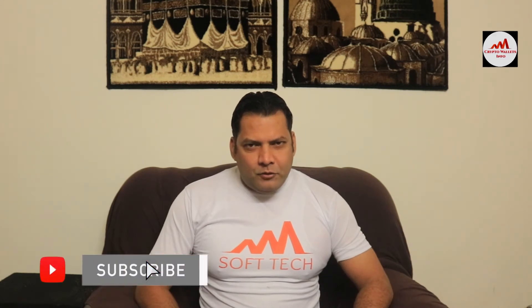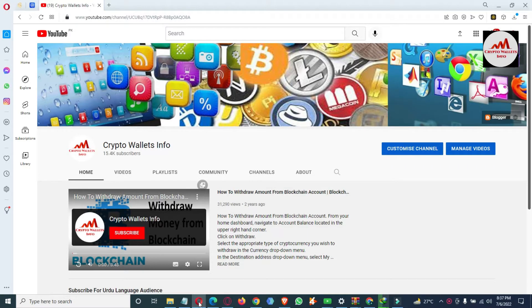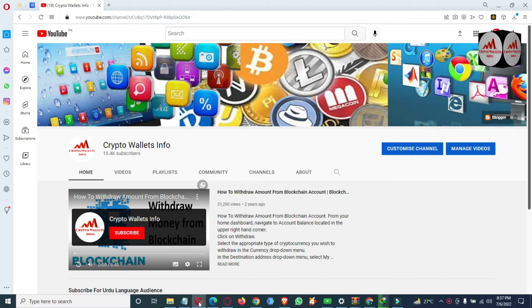If you want to get more information about cryptocurrency, you must watch this video till the end, and also subscribe to my channel, like my video, share it with your friends, and press the bell icon. In the last video, we discussed about the BSC wallet — how you can find the private key. If you want to find that, go to my YouTube channel and watch that video, it is very informative.